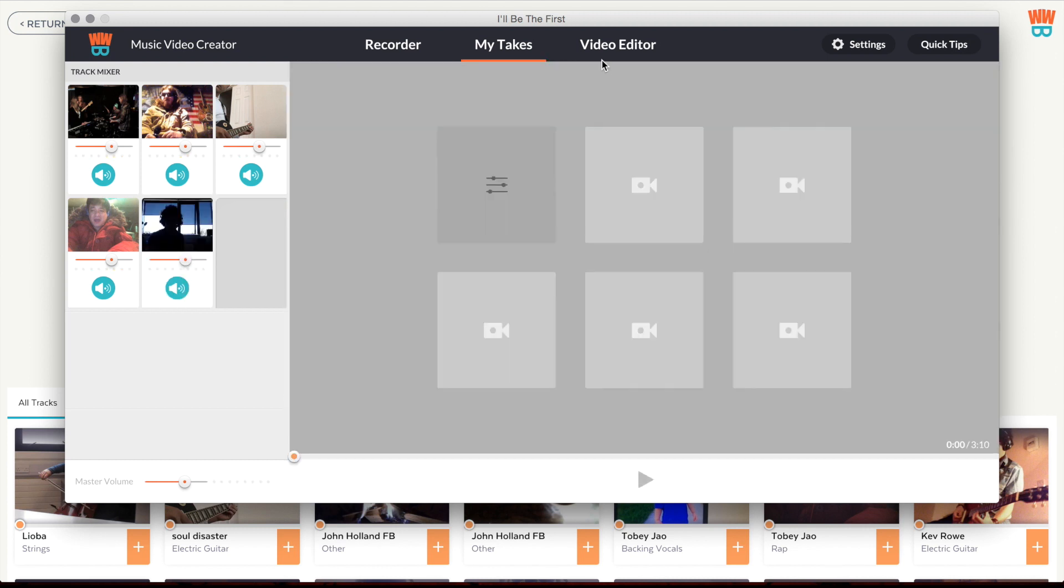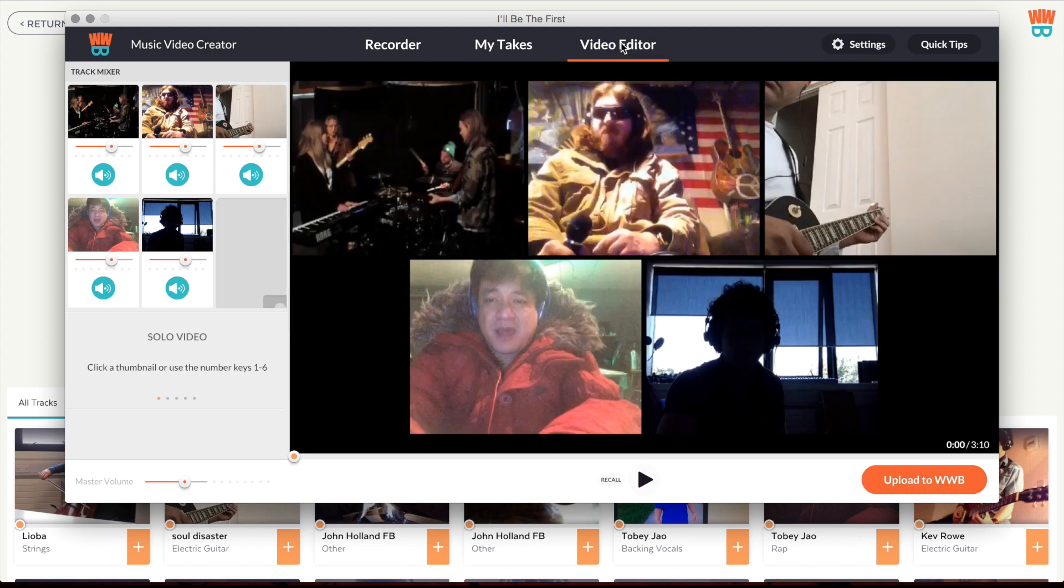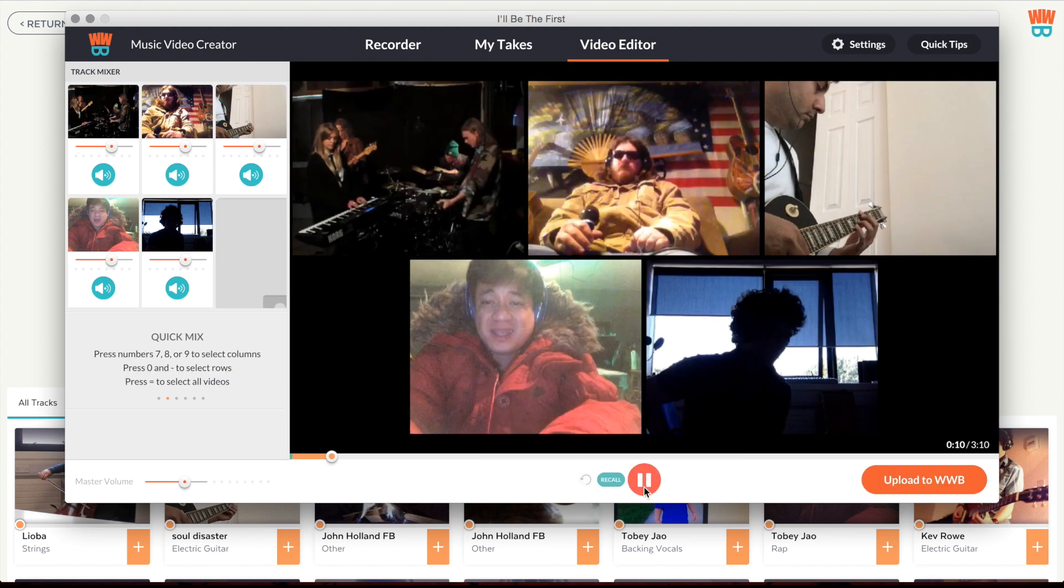By clicking at the top of the window, you can switch the main view to video editor mode and edit the video you have made.